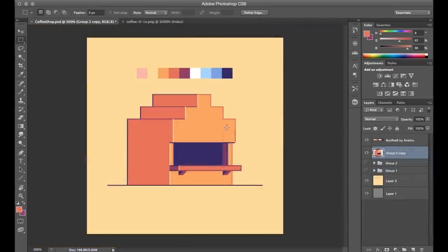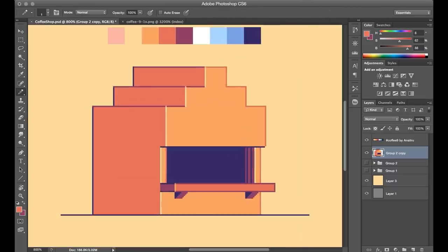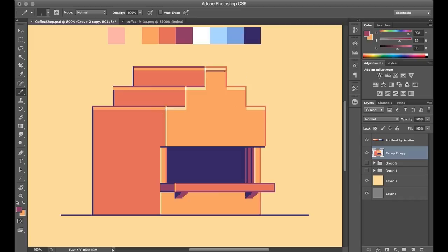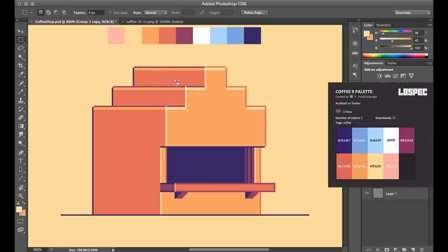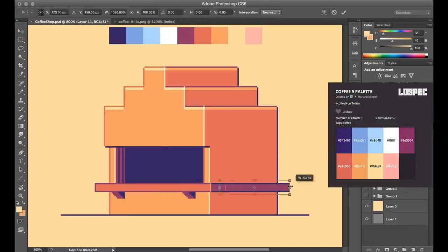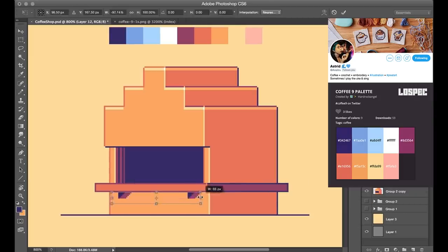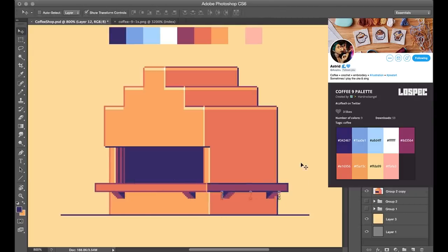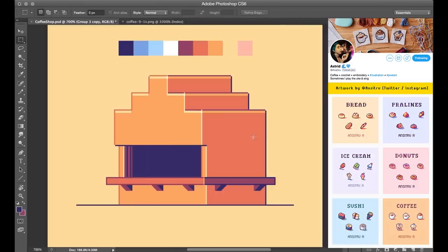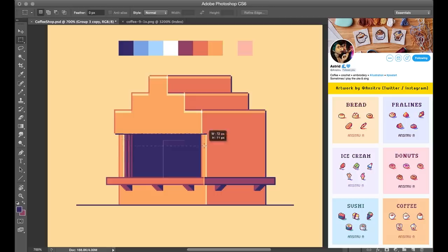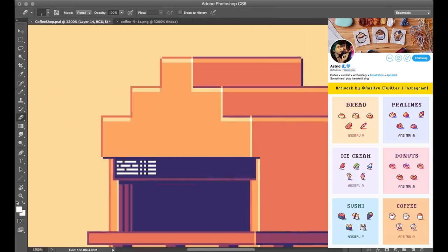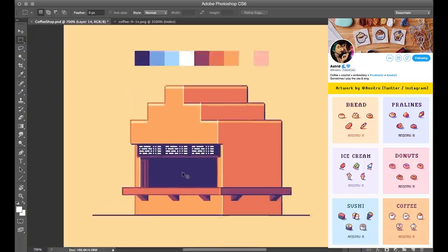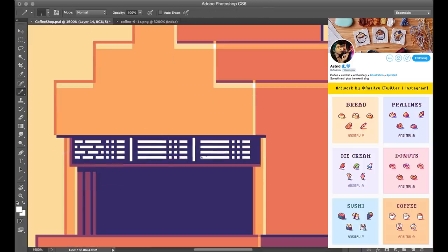Rather than starting in grayscale and then assigning colors like I normally would, I decided to work from a preset palette for this one. That was sort of where the main inspiration to make a coffee shop actually came from, because the palette I'm using is called Coffee 9, which is made by Hard Rock Angel, aka Ansitru on Twitter and Instagram. If you haven't seen her work, I'll leave a link in the description. She's got a really fun style, a really great sense of color. She's got this recent series of pixel food that just do an excellent job capturing their various textures, and the color choices also work really well just to suit the vibe of each food.